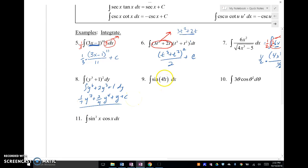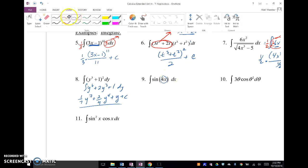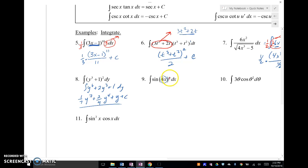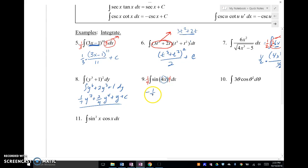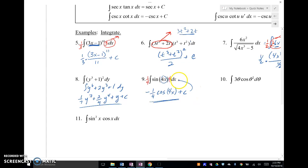Let's take a look at this one. What's the inside function? The inside function is four X, so the derivative of that is going to be four. So I need a four to hook on here and a one-fourth to make sure I stay balanced. Then I'm going to take the antiderivative of sine — the antiderivative of sine is negative cosine — so I get negative one-fourth cosine of four X plus C. You can always check: if I do the derivative of my answer, will I get what's inside?